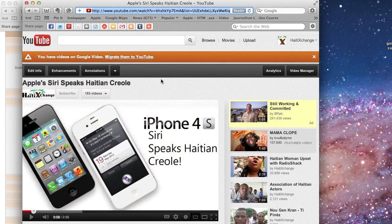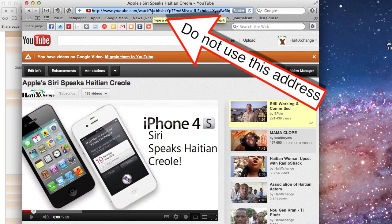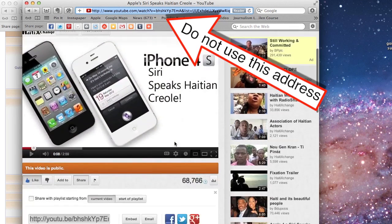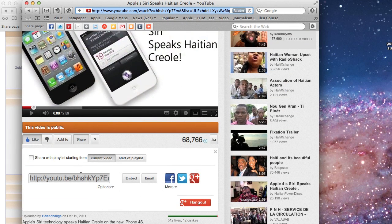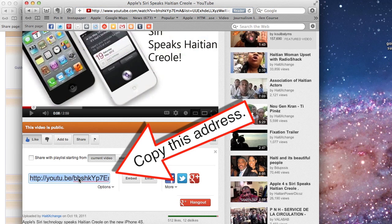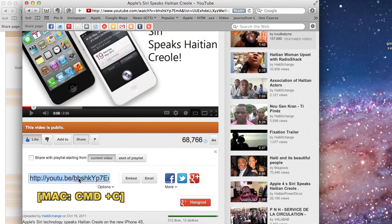A lot of people have been choosing the video link which they find in the address field of the browser — that's not the link you want to use. You want to use the address that shows up when you click on the share button. Go ahead and copy that entire link.